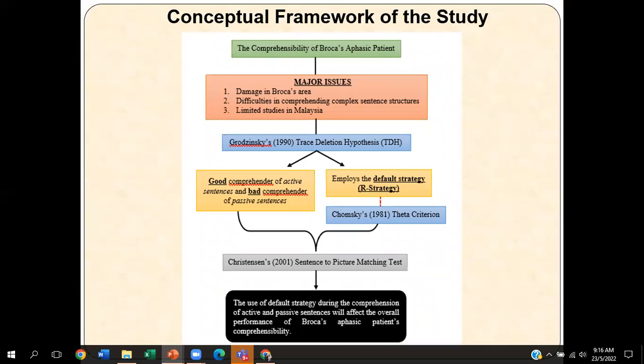The conceptual framework begins with looking at their comprehensibility. The three major issues that encouraged me to look into this Broca aphasic patient would be the damage in Broca's area, the extent to which that damage influenced the patient's ability to understand sentences, and the limited studies in Malaysia that adopted Grodzinski's theory. The theoretical foundation focuses on Broca aphasic patients' comprehensibility, particularly when it comes to understanding active and passive sentences.